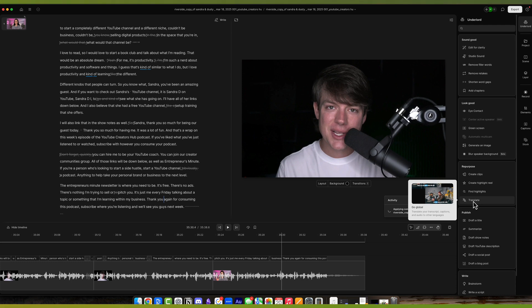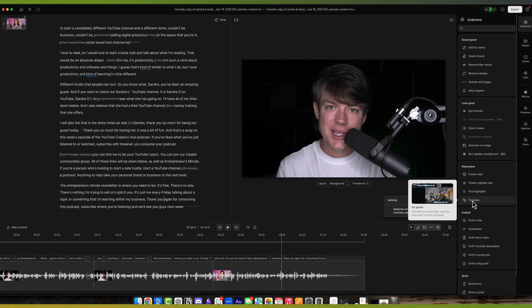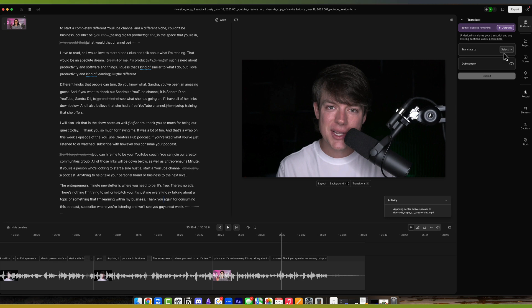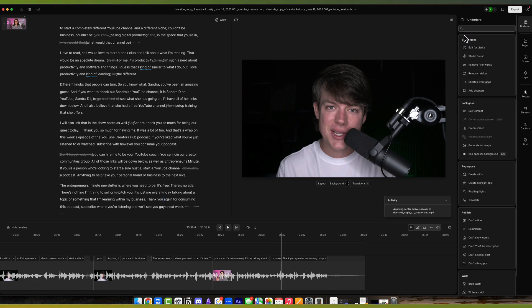So it'll translate your transcript, captions, and audio to other languages. If you click on that, go to dub speech, turn that on. You want to translate that to, let's say I'm going to translate that to Korean or Japanese. I can do so by selecting that there. And remember, this is a part of the premium plan. If you want more dubbing, this is a service that you'd have to go out of Descript for, unless you want to pay the tool to do it for you.